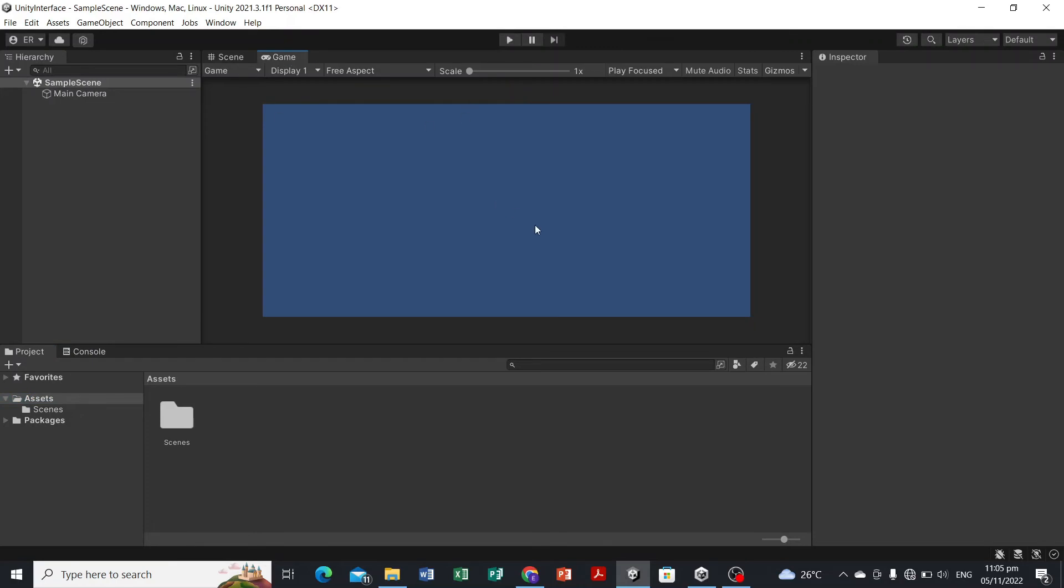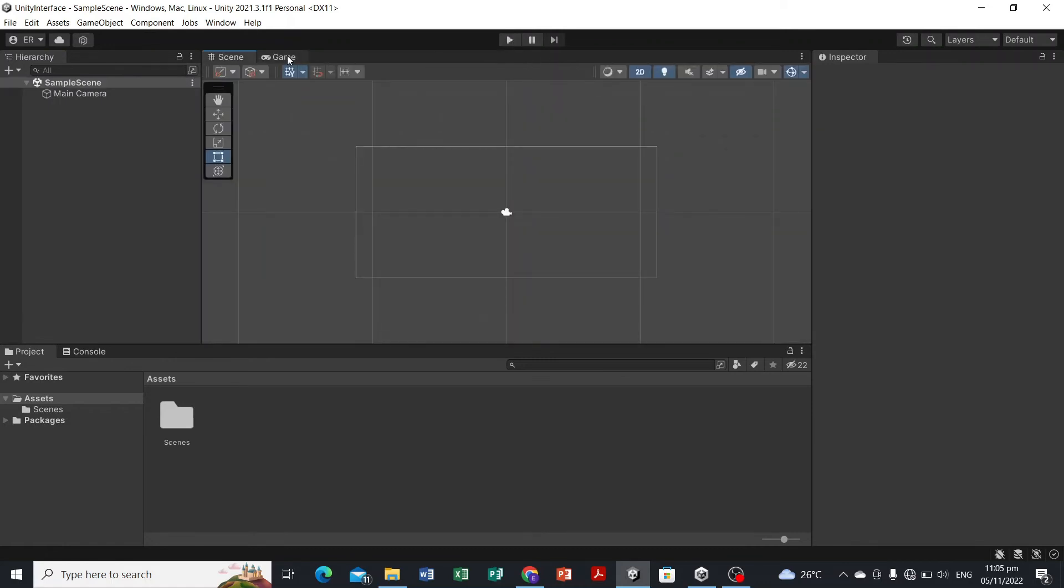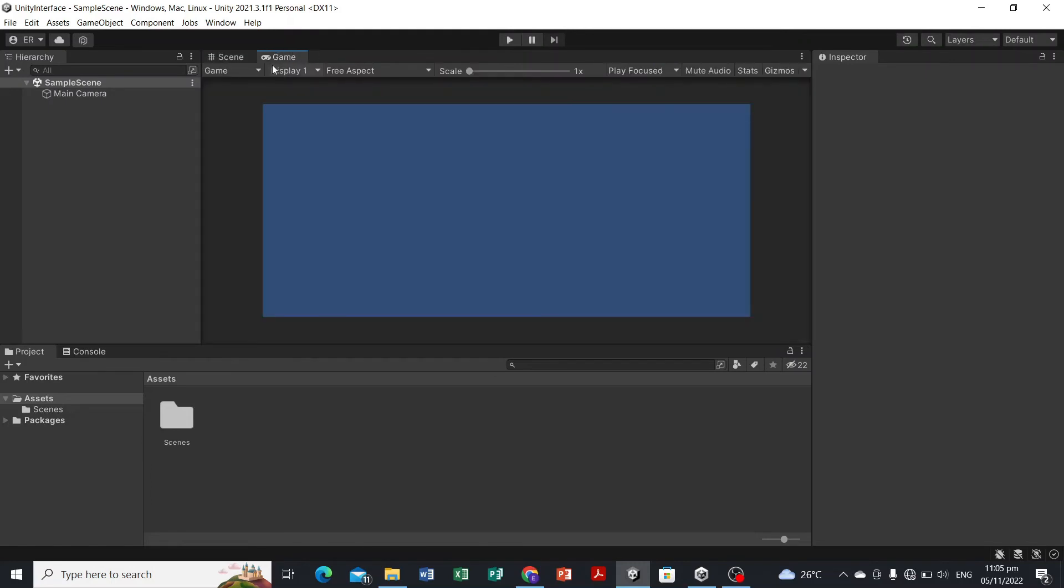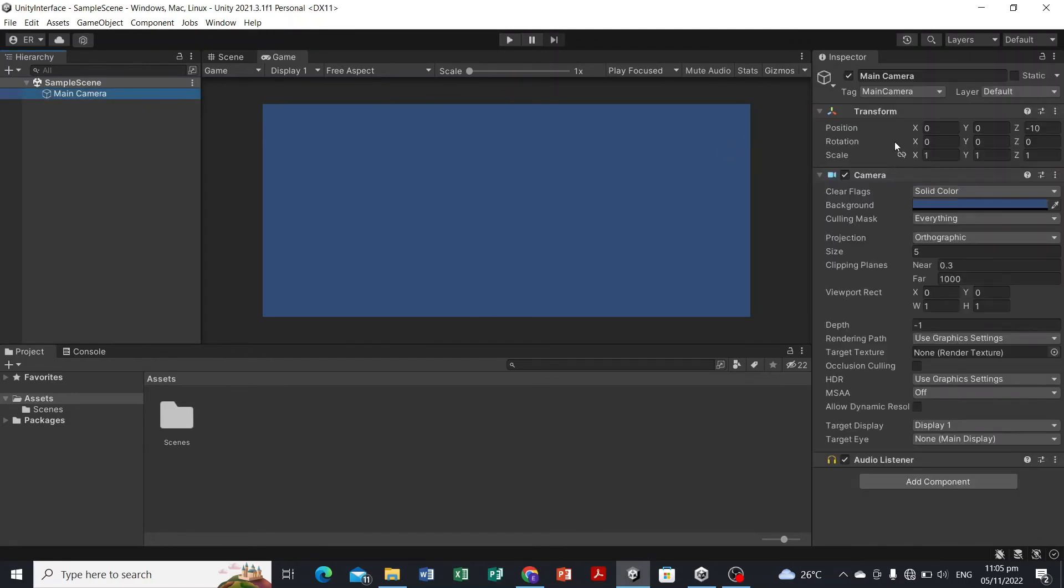Here in the Game tab, this will execute everything that you code or included in the game. Once you hit the play button, it will automatically transfer here in the game tab and everything will move. Here in the Inspector panel, once you select a game object, for example the main camera which is a default game object, all the properties of the game object will appear here in the Inspector panel.